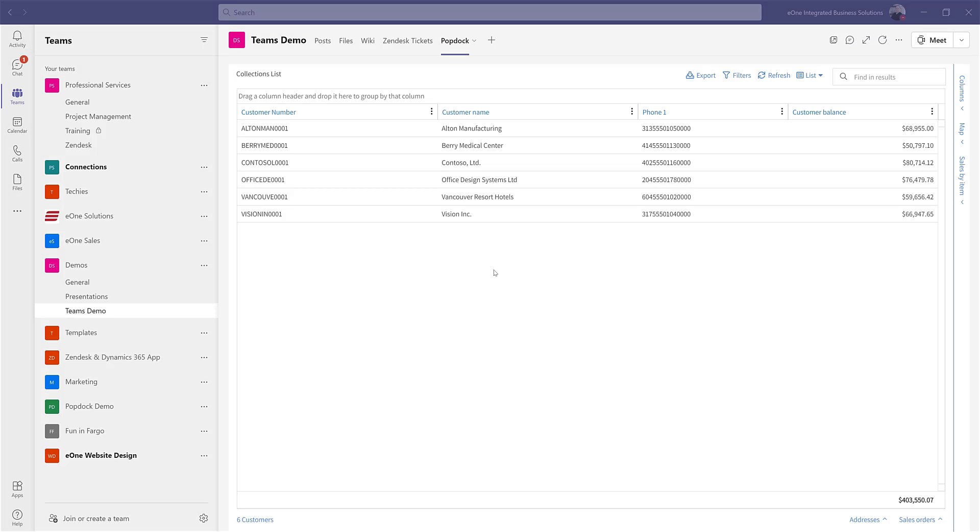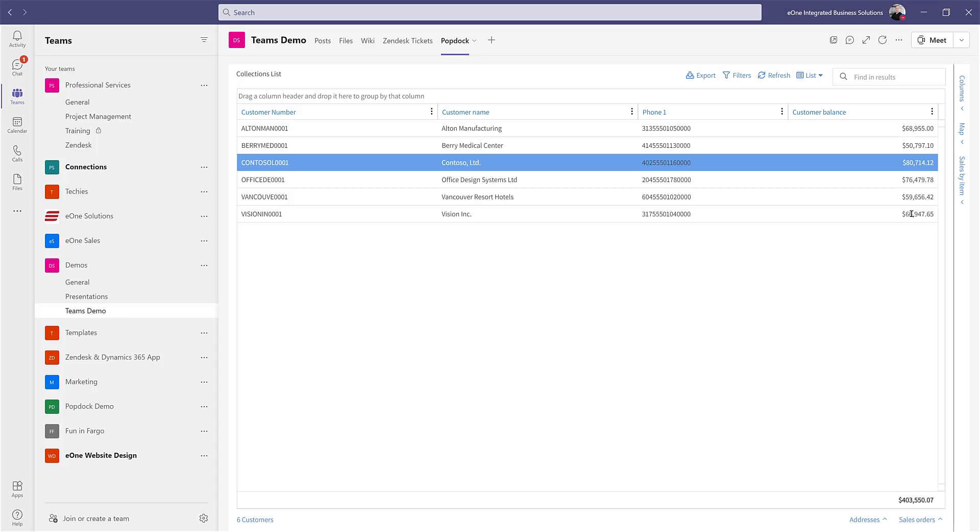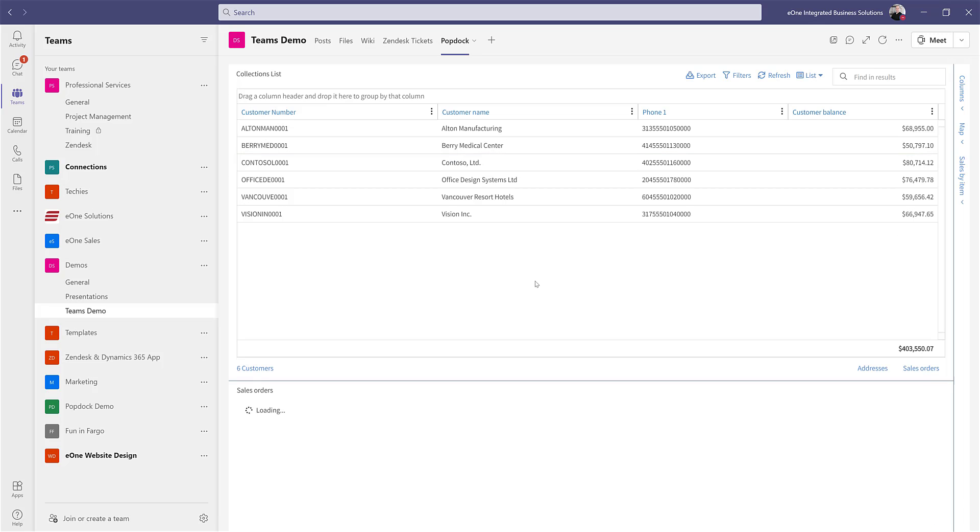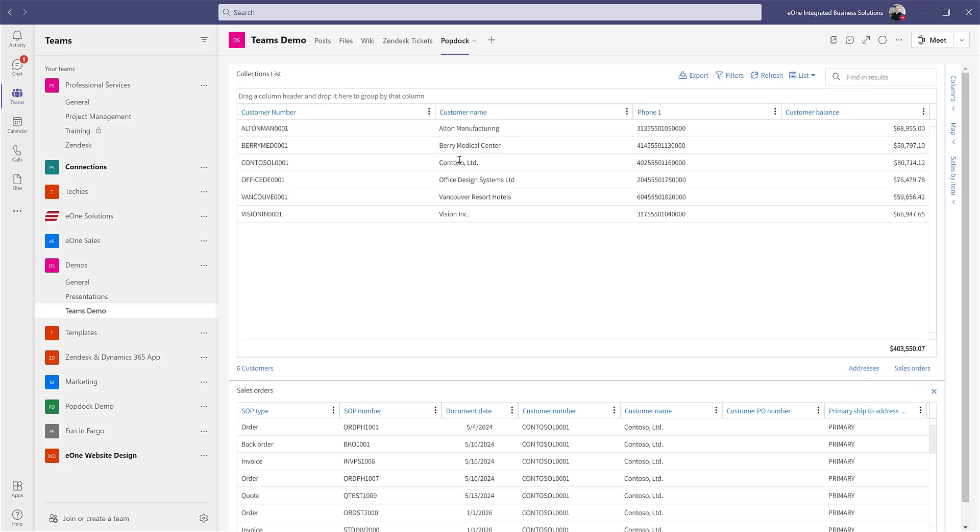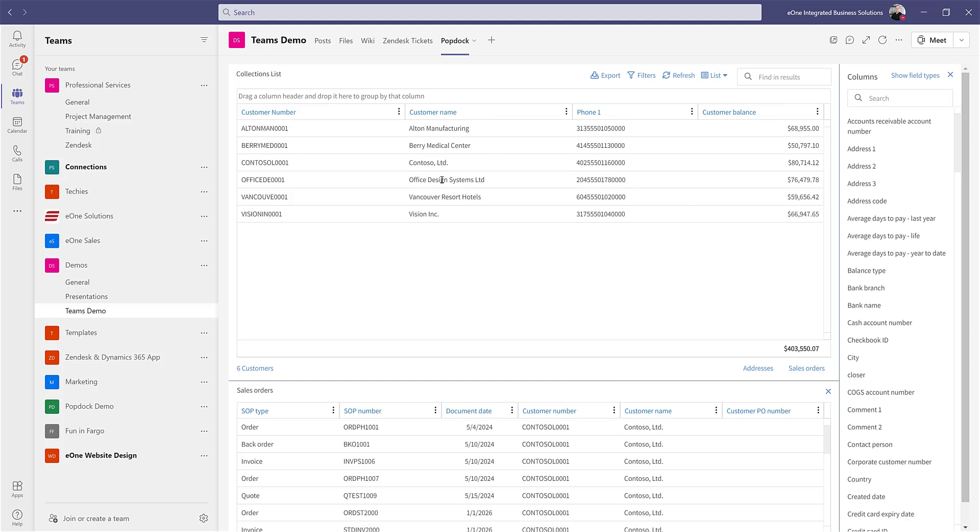As you can see, we now have our collections list embedded inside of Teams and all of my favorite PopDoc features are here. For example, I've got my details. I can click through and see my sales orders. I can add and remove columns. I can sort and group differently if I need to.